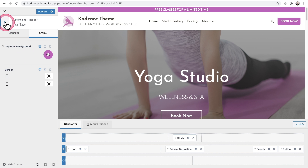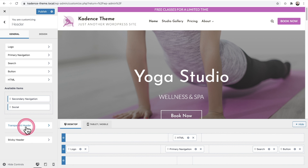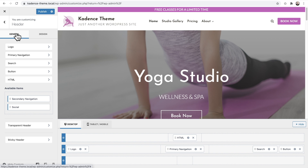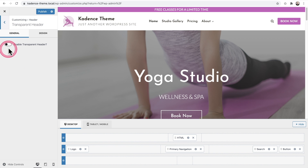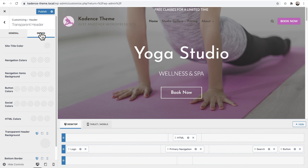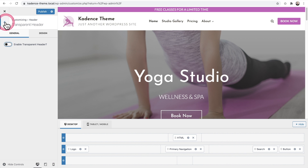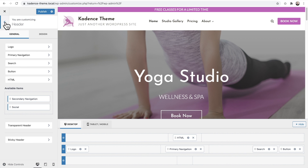Let's look at some additional header features. Back in the General settings tab, you can see there's a transparent header option and a sticky header option. I'll enable the transparent header — you'll want to adjust the design depending on what's underneath it, using a white font or a different logo, and those options are all available in the Design tab. For this design, I'm not going with a transparent header — I just wanted to show you it's available.